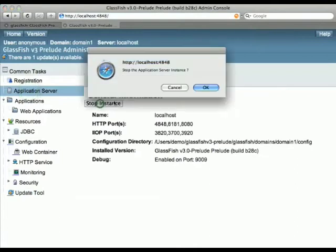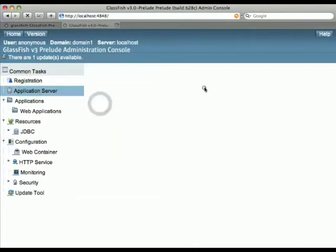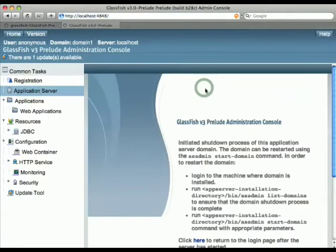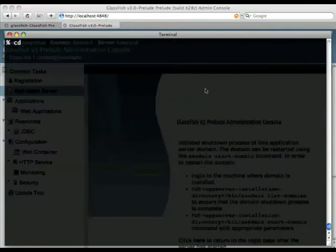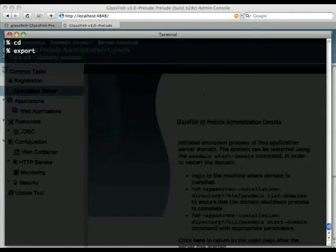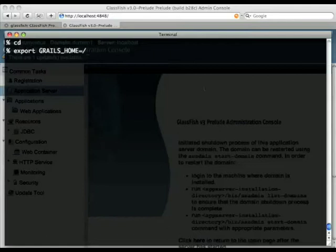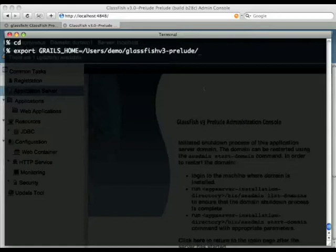Now let's stop the app server. We will now create a very simple Grails application. So let's just define an environment variable and we have it point to where GlassFish has now Grails installed.